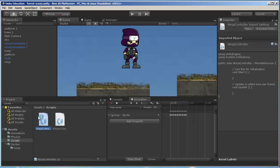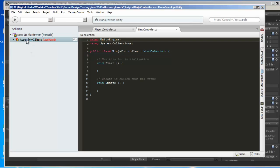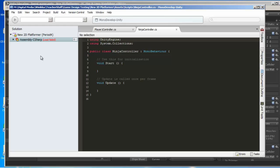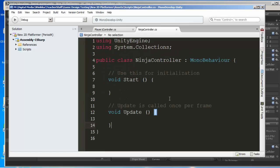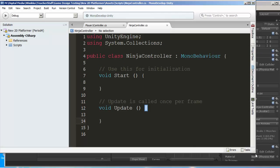It's going to open MonoBehavior, a program designed to write your scripts. You may occasionally have an error that says something like assembly C sharp load failed. If you get this, just right-click on it and tell it to reload. This has to do with version control and different branches.